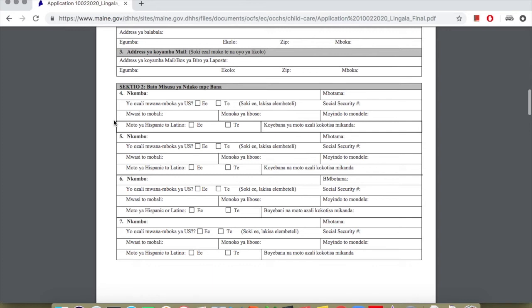If there are other members or additional members, here is the place to put their names, print another paper, and put the names of the members, of the people in your home.